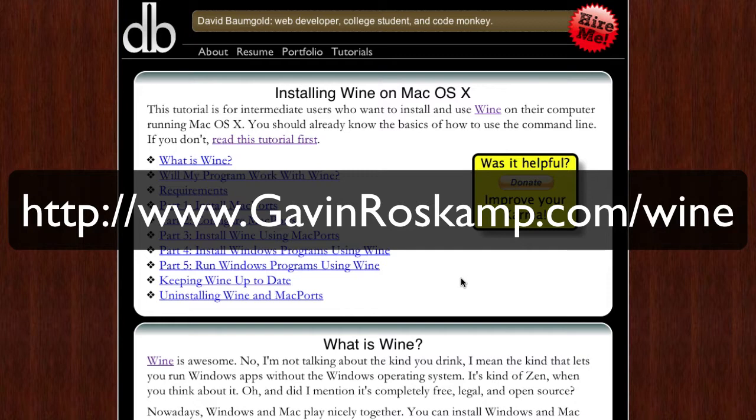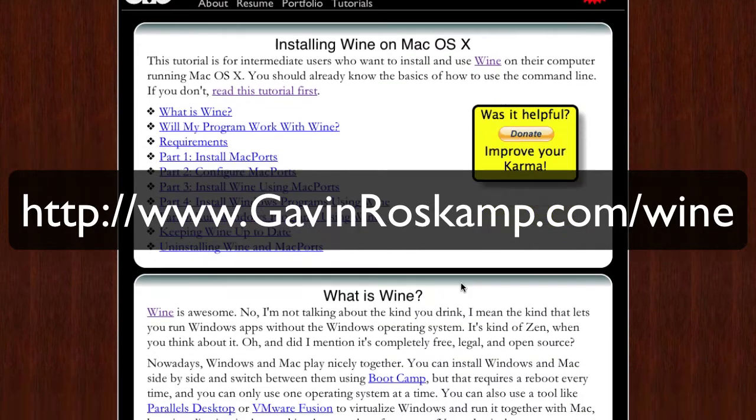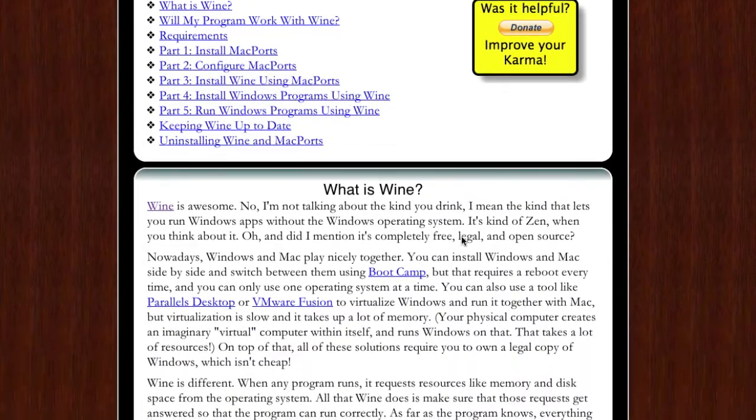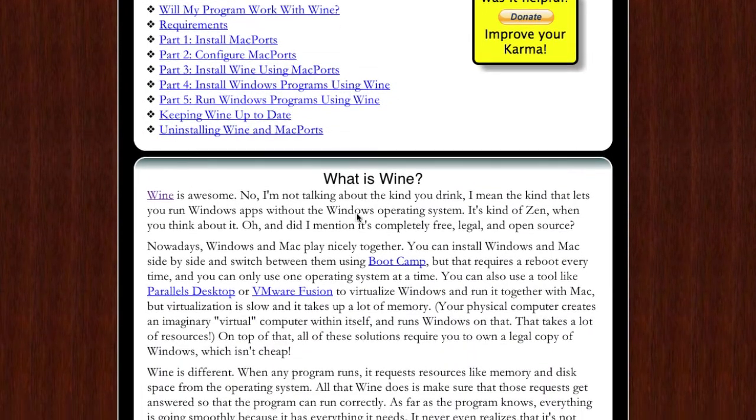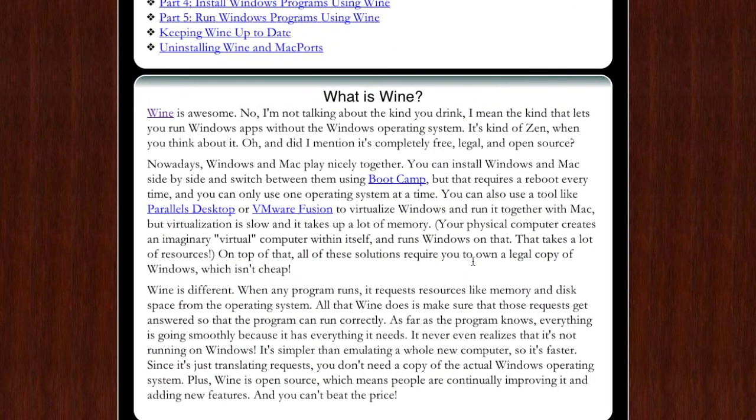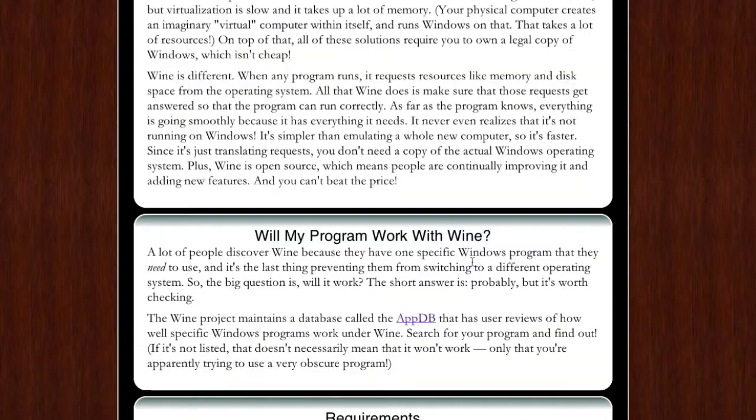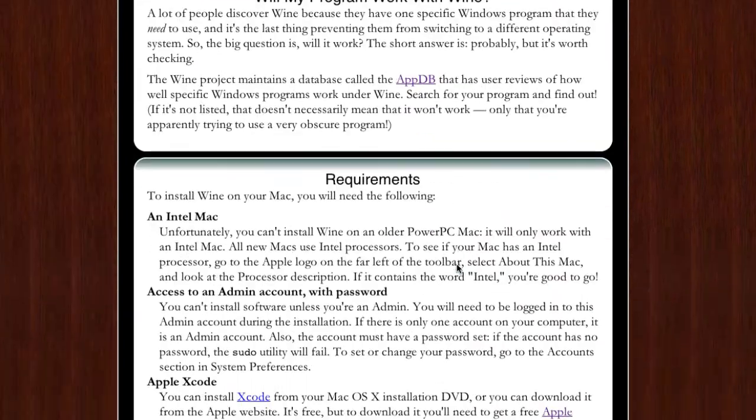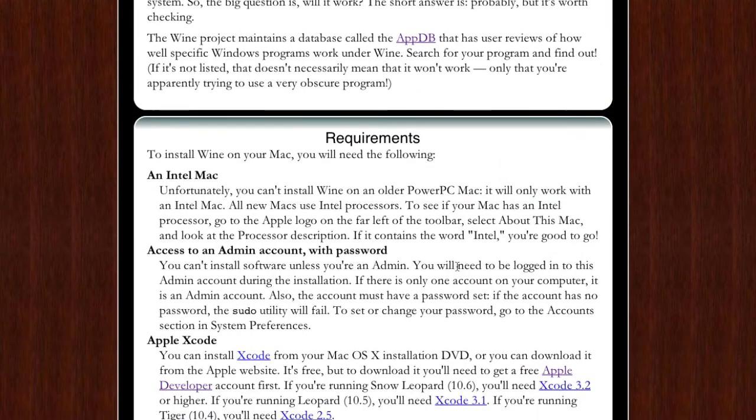First it says what is wine, tells you what it is. Will the program work with wine? It might or might not. There's an app DB, app database, you can just click on that and see if your app is in there.